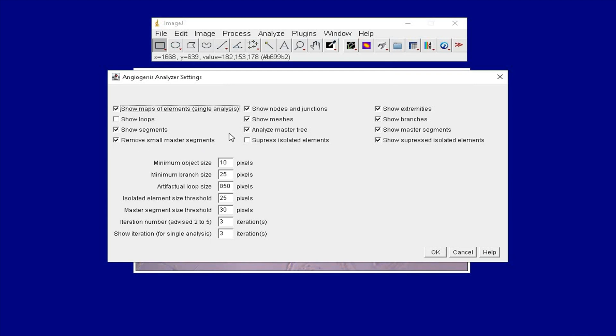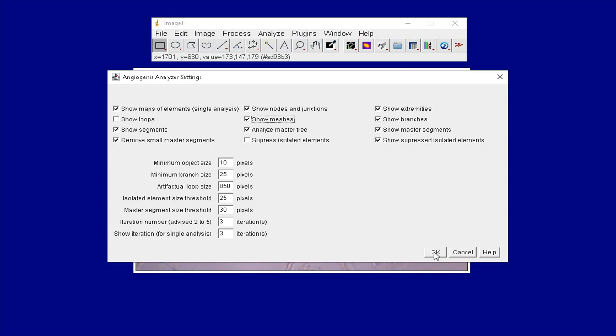Select all the options that is required to perform the analysis. In addition, set the pixel and iteration values according to the type of image to be analyzed. Once all the settings are selected, click OK.